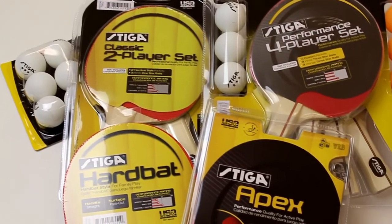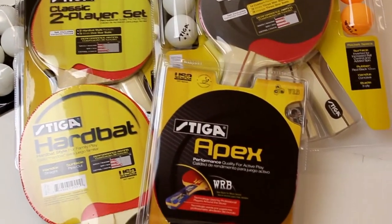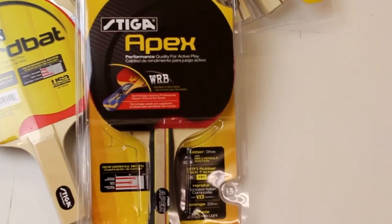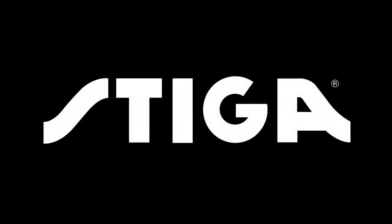Be sure to check out Stiga's full line of table tennis accessories. Stiga play the best.